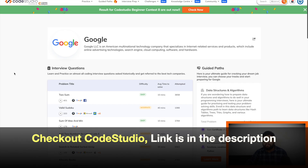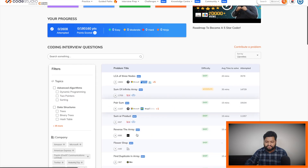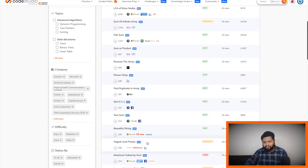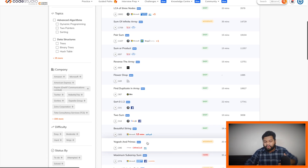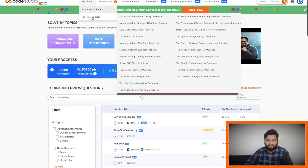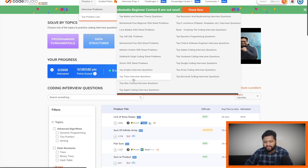In the practice section, if you want to solve random problems, you can come here and filter based on attempts, difficulty level, company, and topics — then focus on those problems to build more confidence and improve your DSA skills. There is also a top problem list, including famous YouTubers' DSA sheets and coding algorithm sheets, which are also available here and can be very helpful.